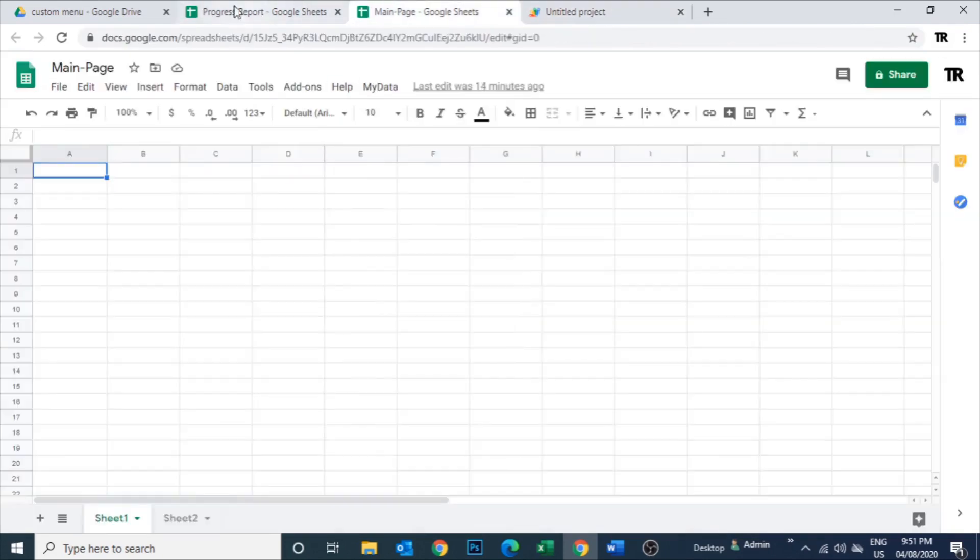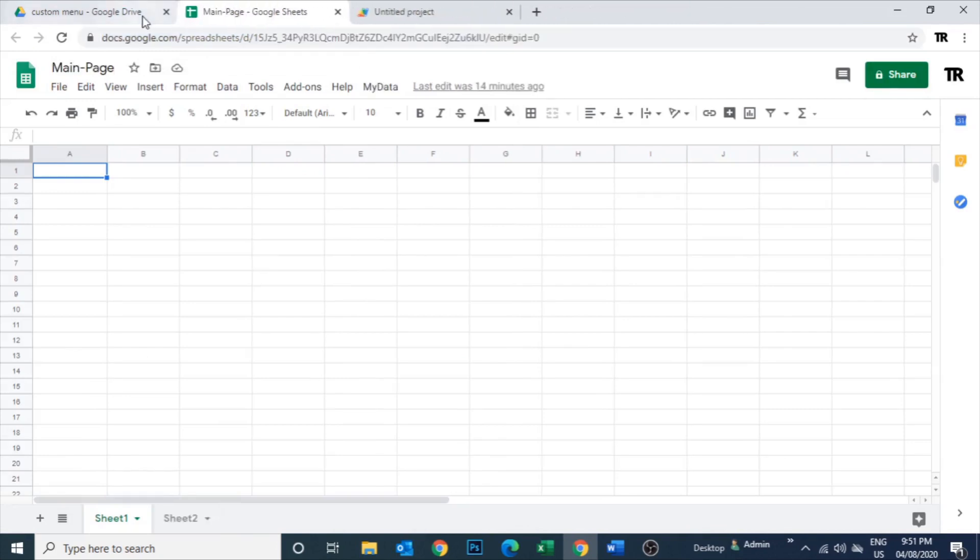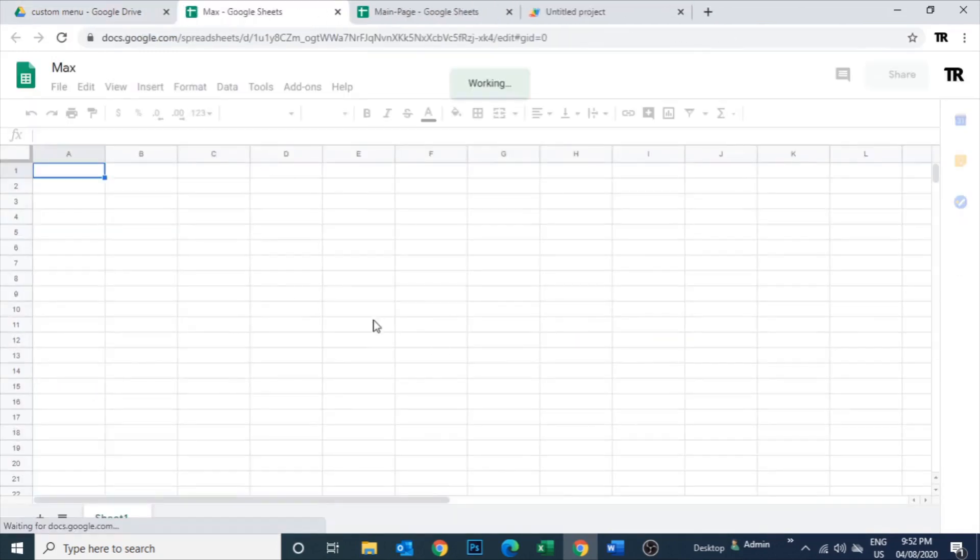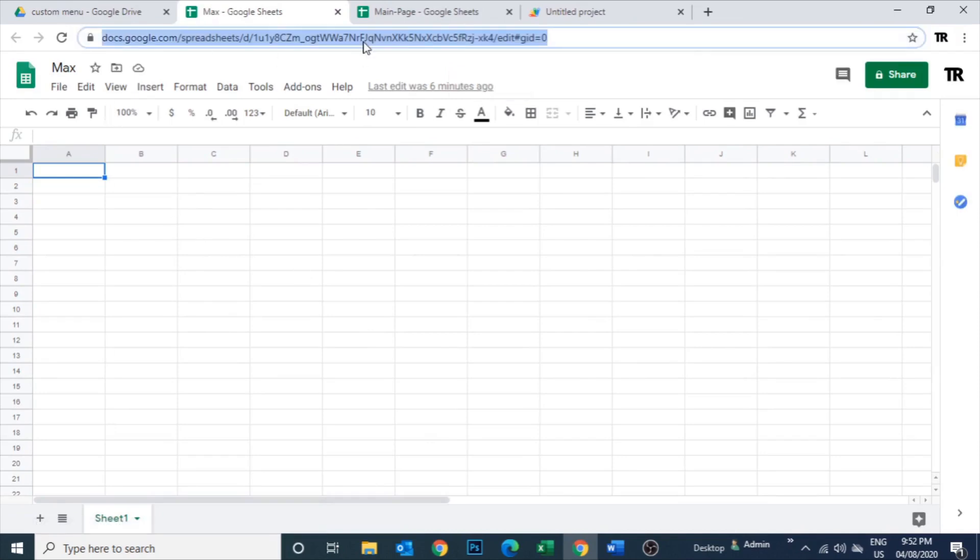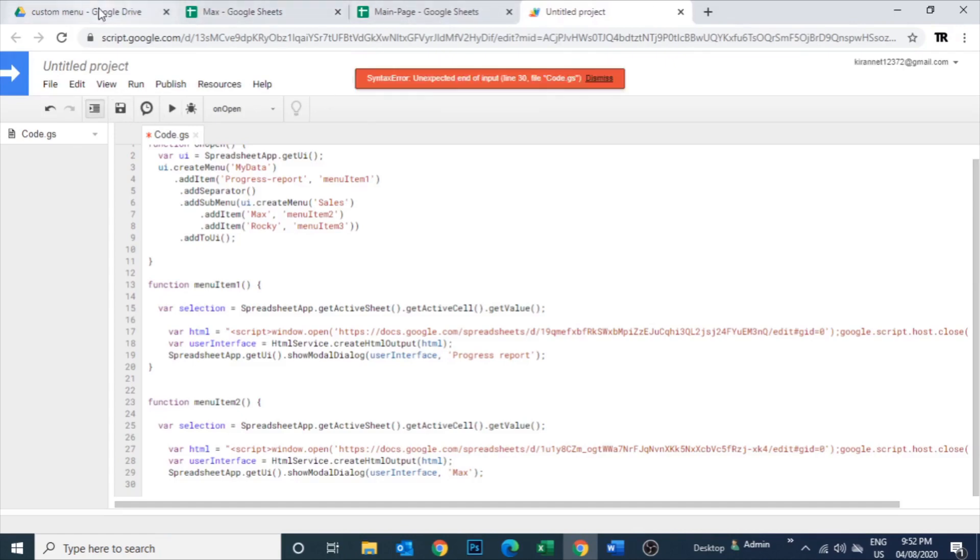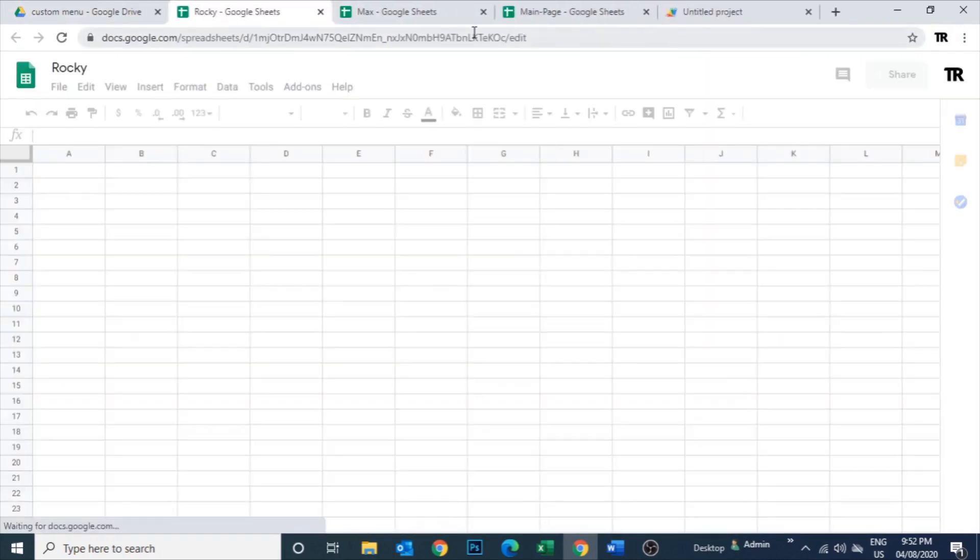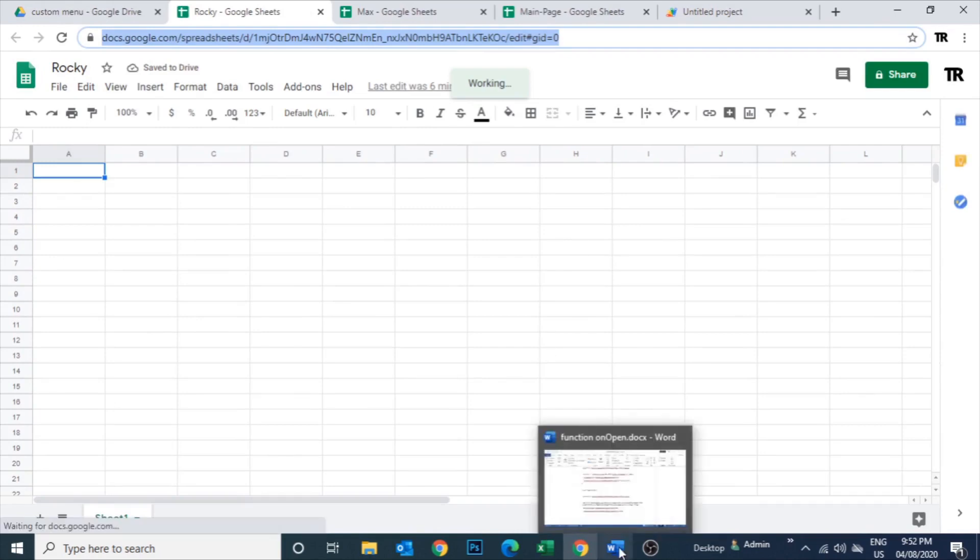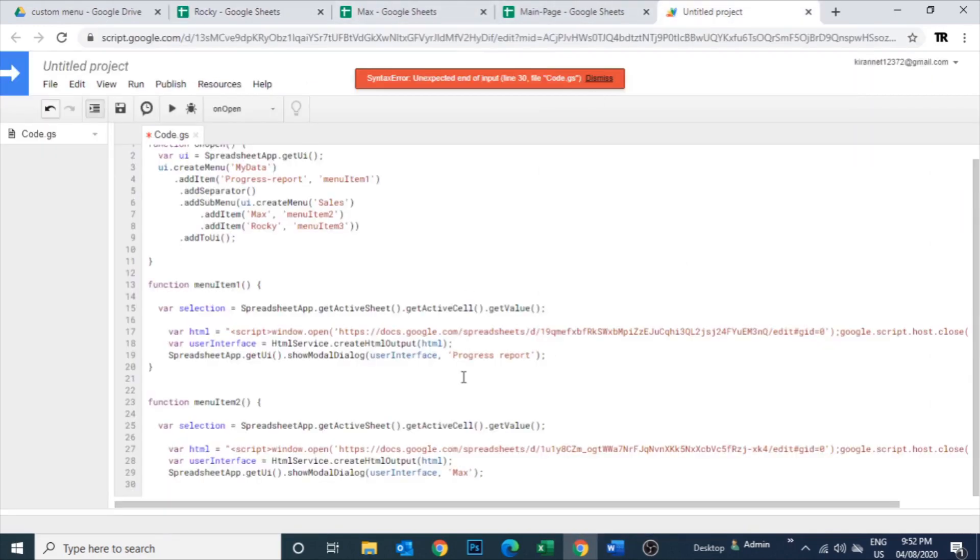Let's go to the Max spreadsheet. This is the one. Let's open and copy the URL. Paste it here. Similarly Rocky - open the spreadsheet and copy the URL and paste it here.